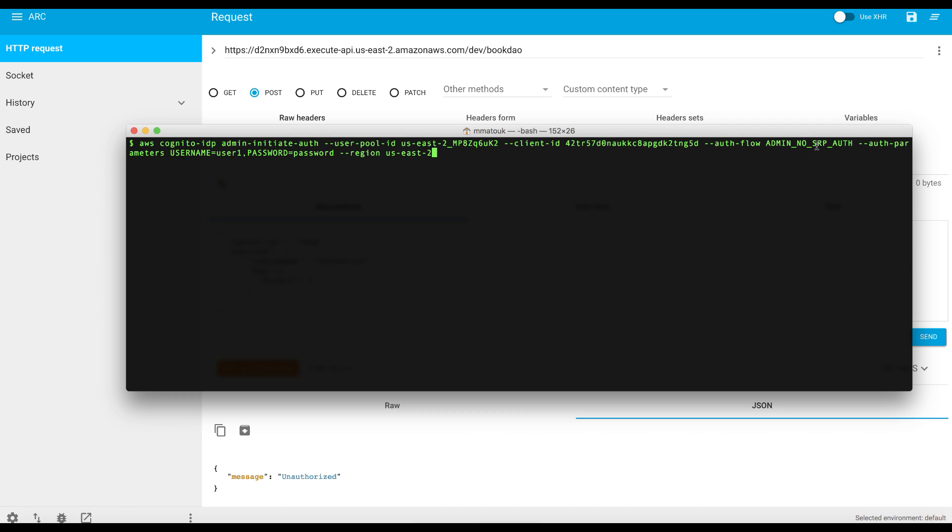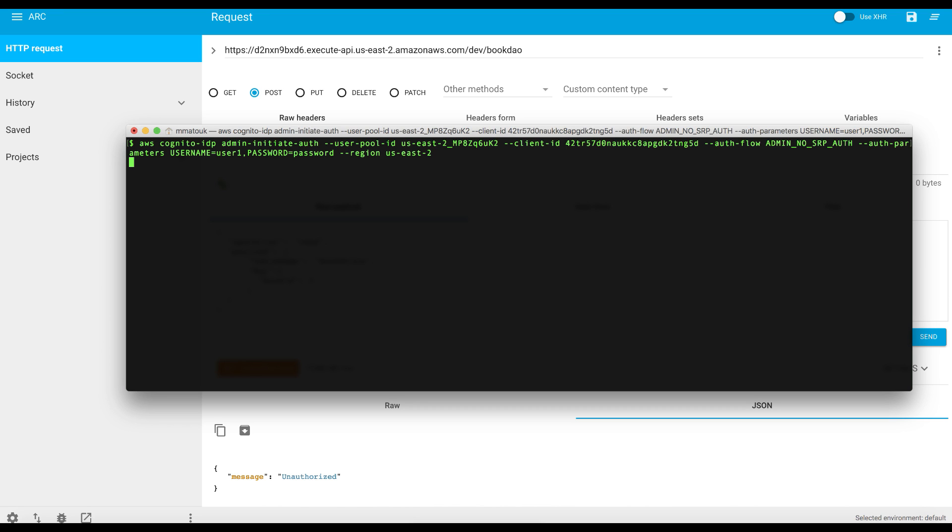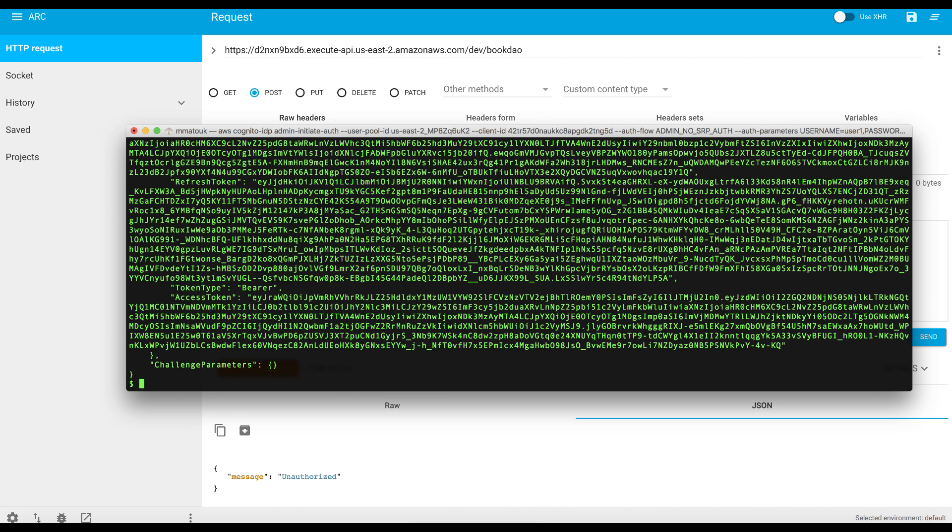And the authentication flow is admin no SRP authentication. This is to force it to accept the password as part of this command. And then we have the username and password and the region we are operating this from. Firing this command will authenticate the user and should return us the tokens.